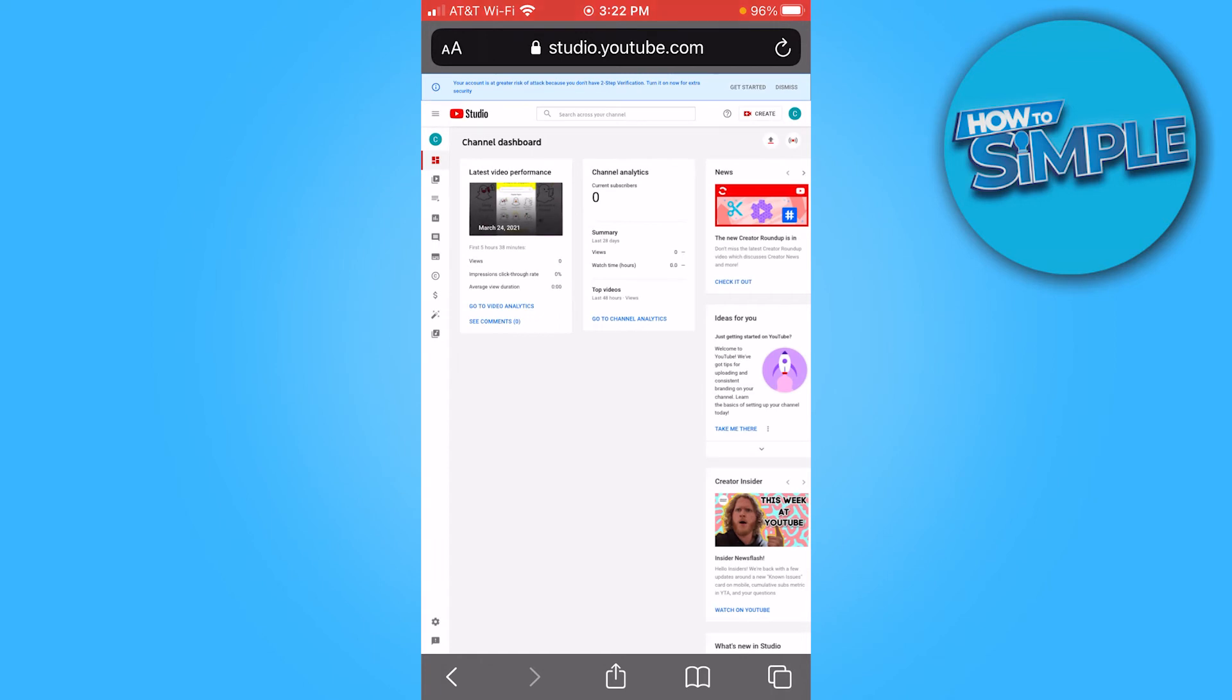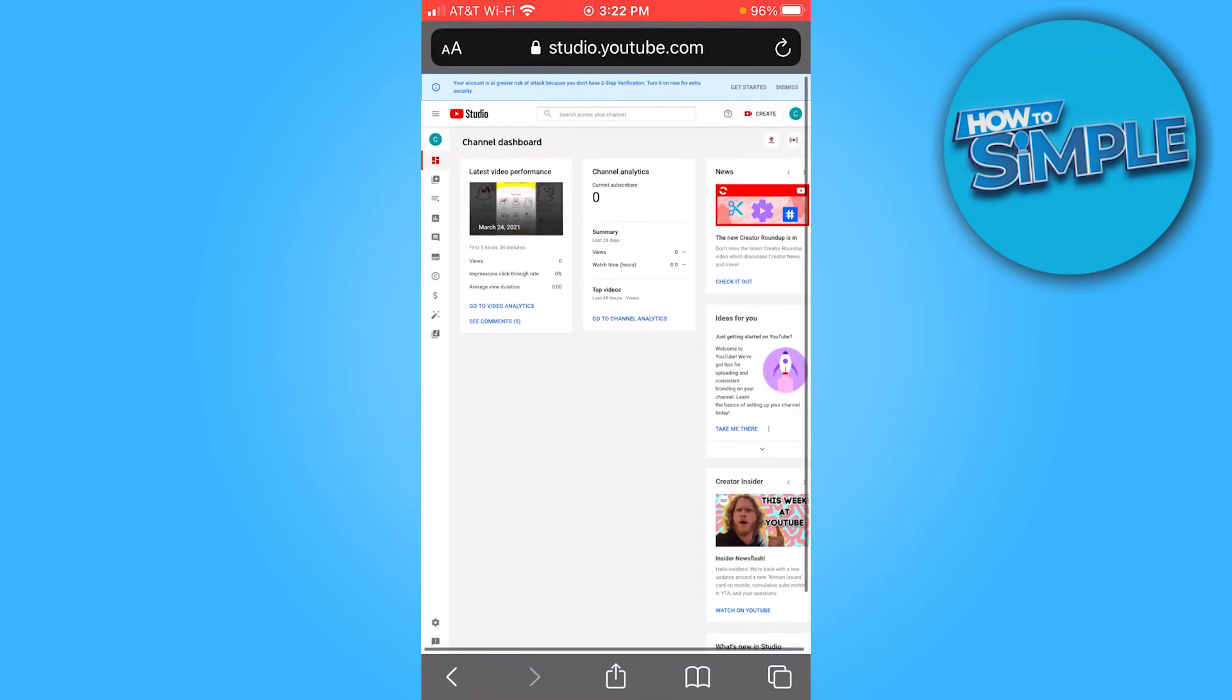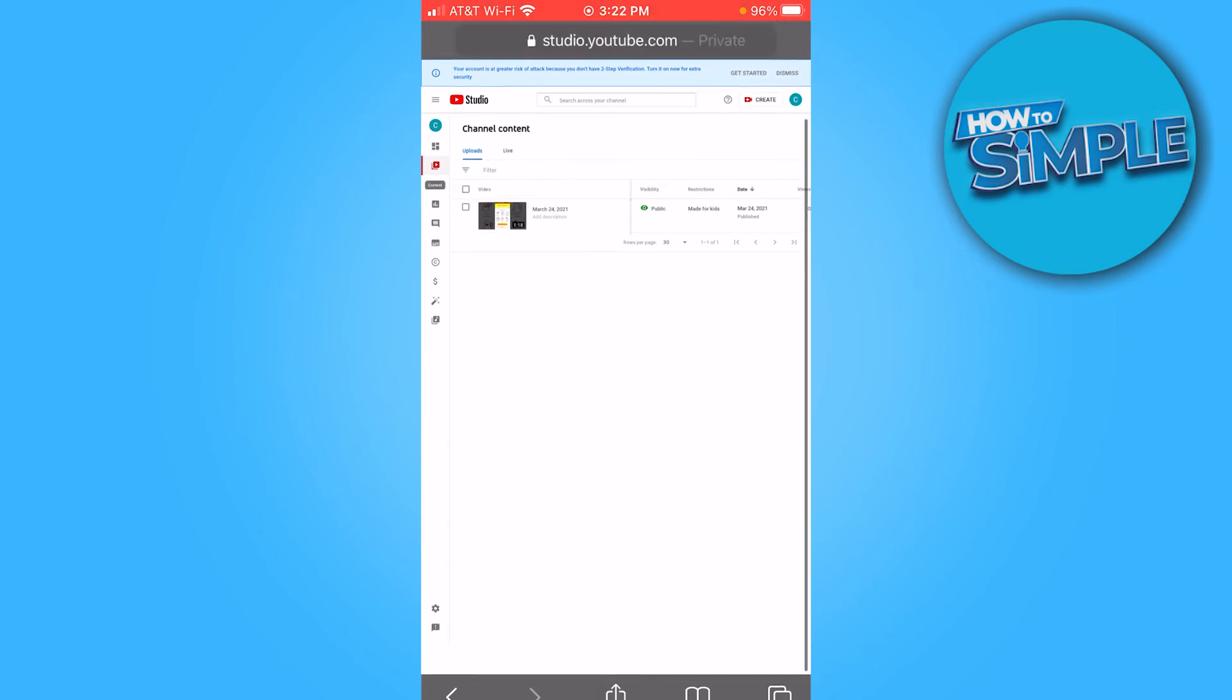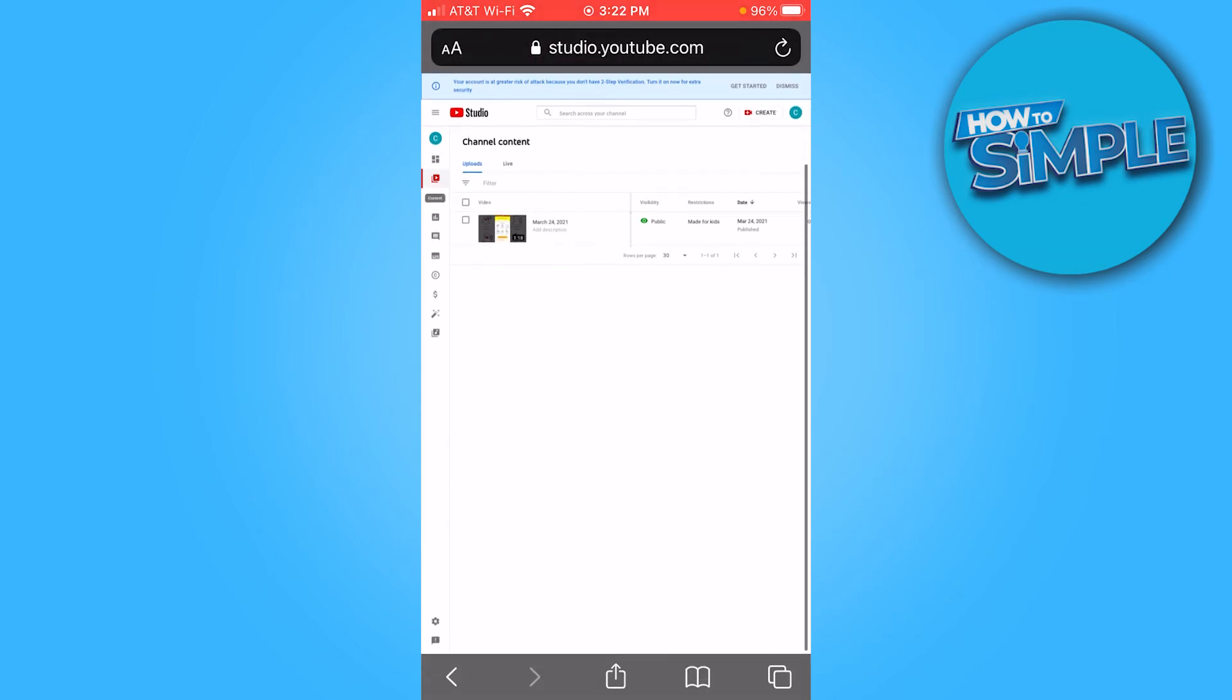It's going to bring you here. Once you're here, you want to click right here where it's the second one down. Once you get here, scroll all the way down to the bottom where the settings wheel is. Click settings.